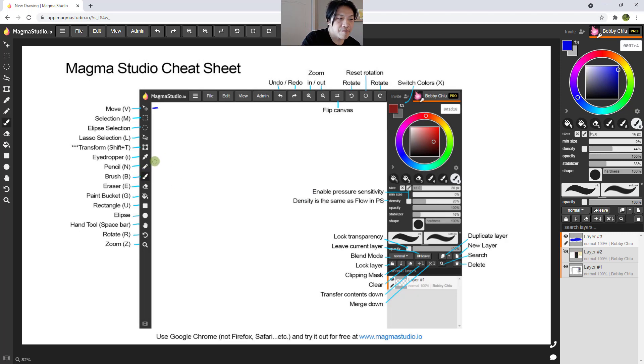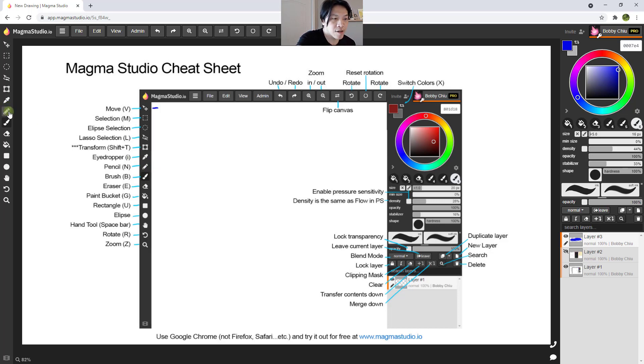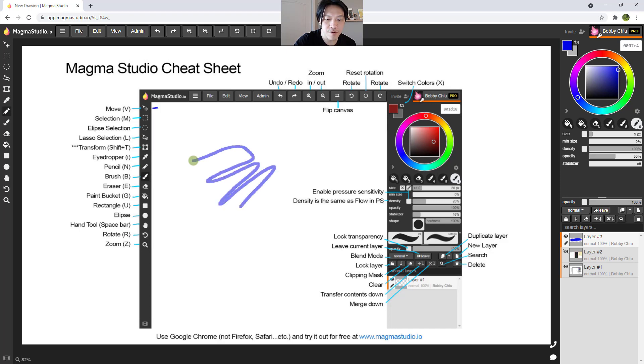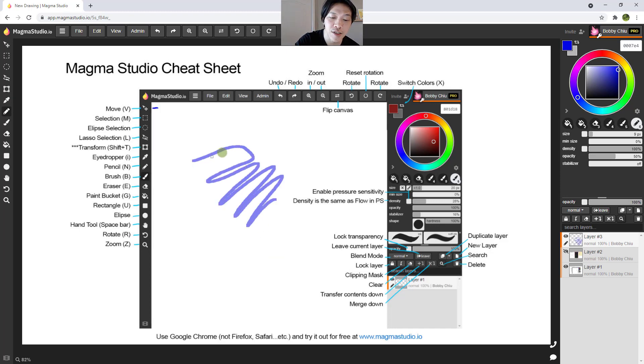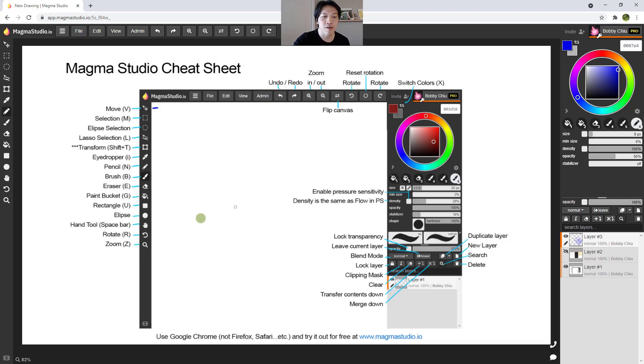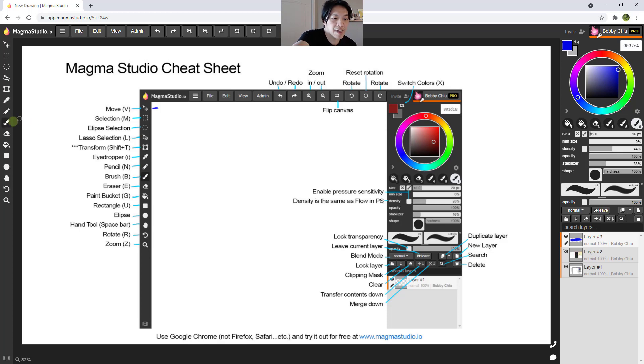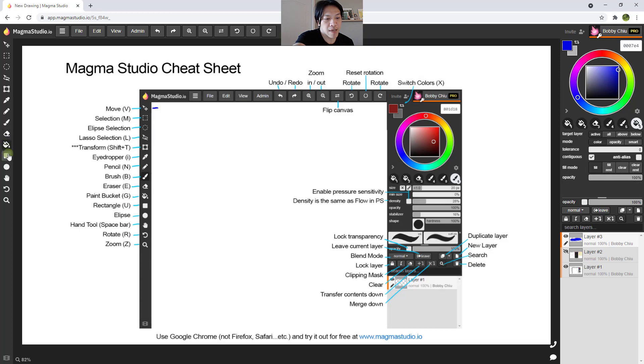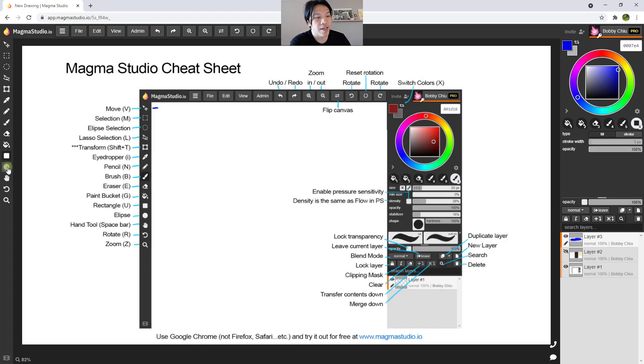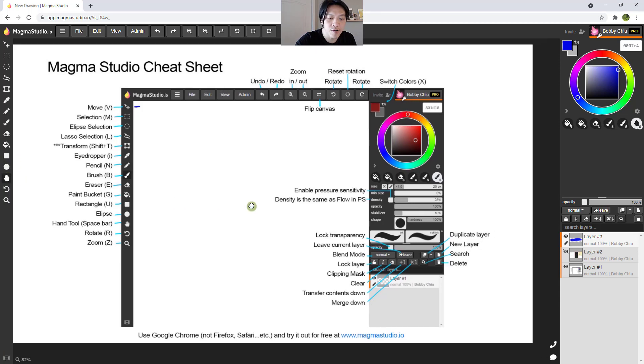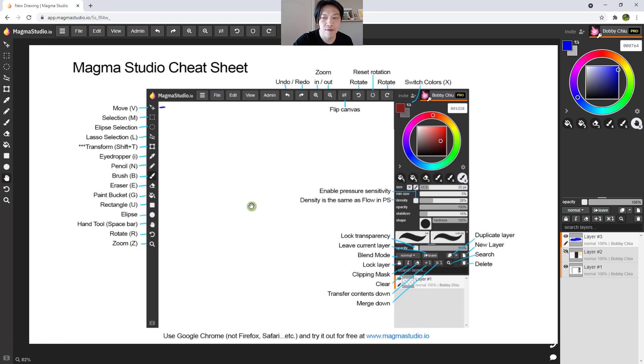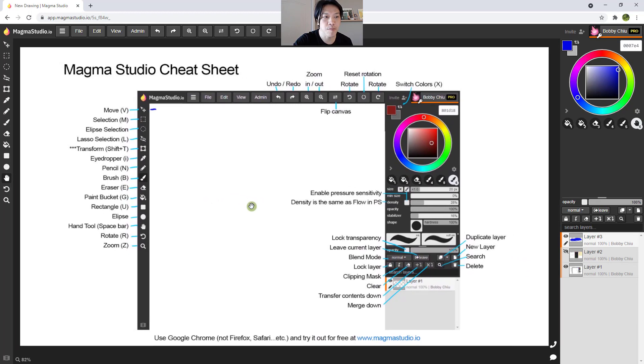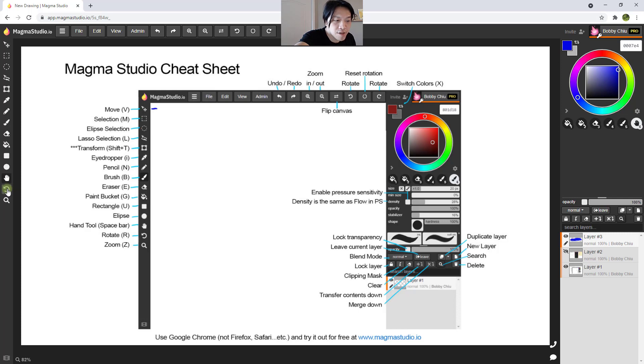All right, so next one we have here is the eyedropper. I for eyedropper, you have all the hotkeys there. Pencil, now pencil, that is kind of like brush, but extremely jagged edged, extremely hard edged, down to very pixel. Then we have the brush, B for brush, E for eraser, the paint bucket tool, then we have the shape tools. One is a rectangular shape tool, the other one is a ellipse shape tool. Then we have the hand tool, just like spacebar in Photoshop. And then we have rotate over here. And then we have zoom.